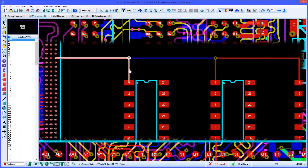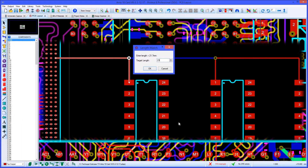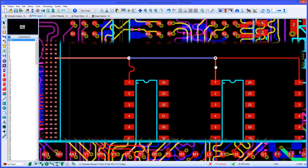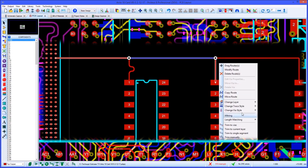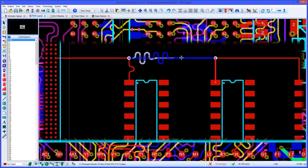It is also possible to match tracks to a target length that you specify. For flyby and other branching topologies you can use the control key to identify then length match each signal path separately.